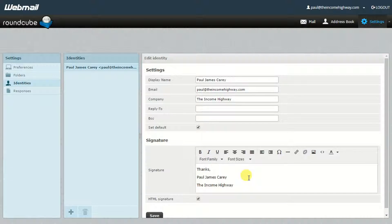That's basically how you go ahead and change your email signature using Roundcube, logging in via the likes of cPanel. I hope you were able to get a bit of value from this information and I hope that it did help you today. Have a fantastic day and I'll talk to you again soon.